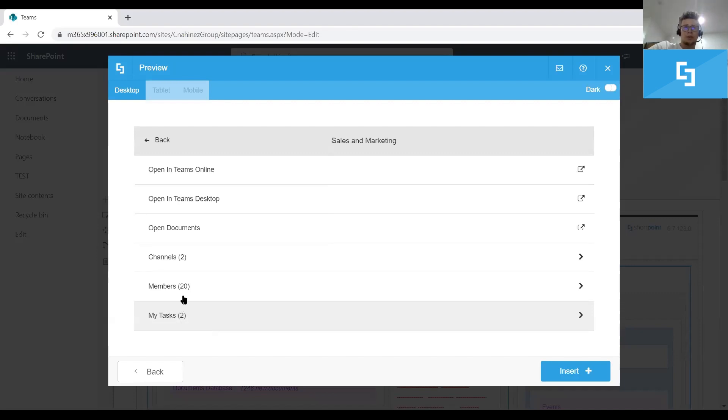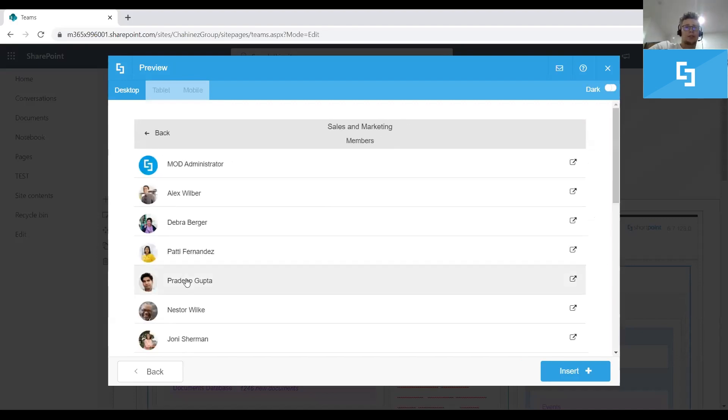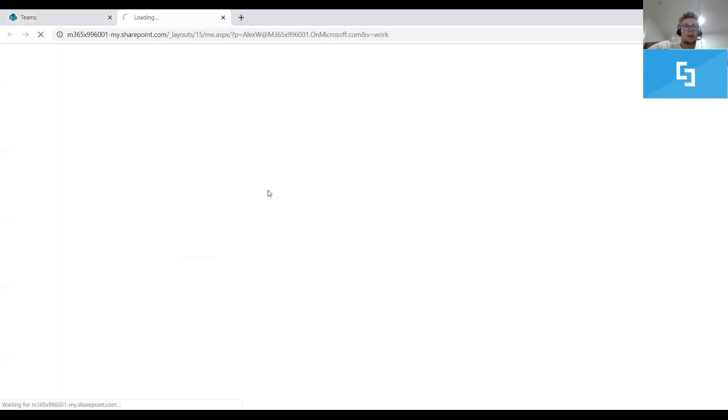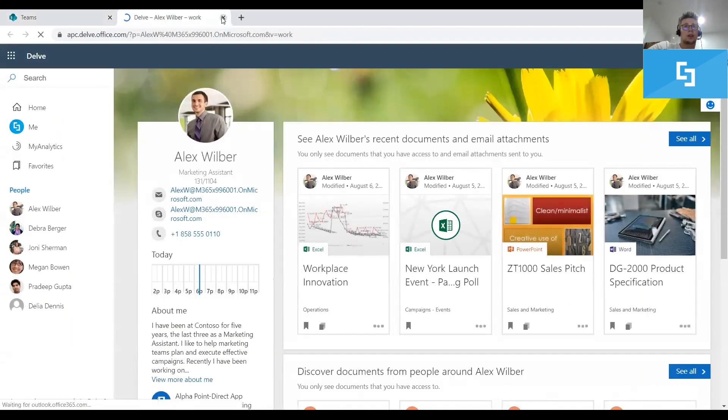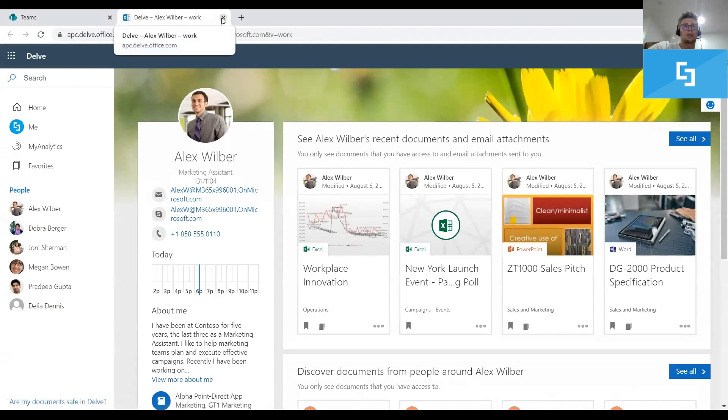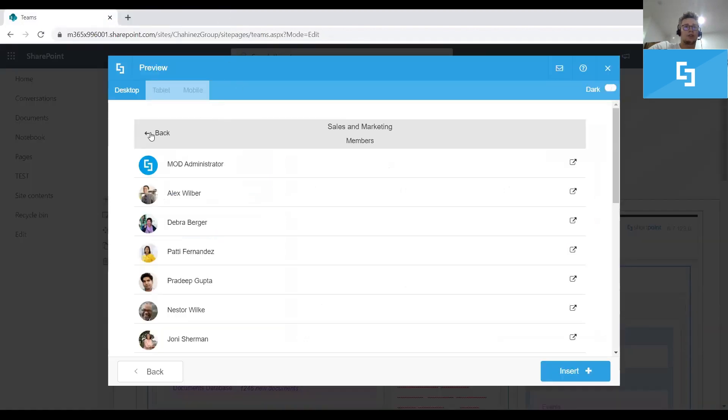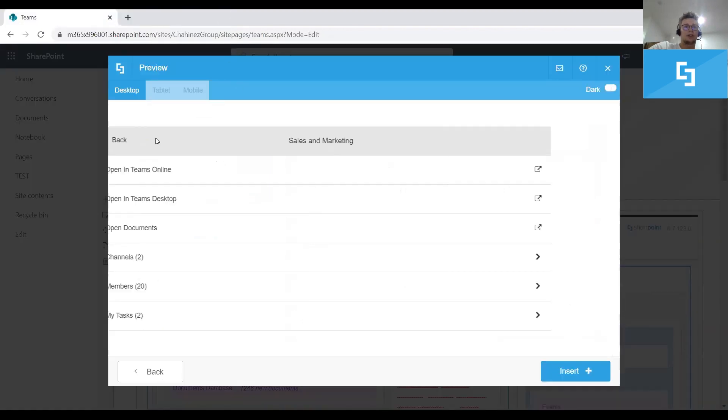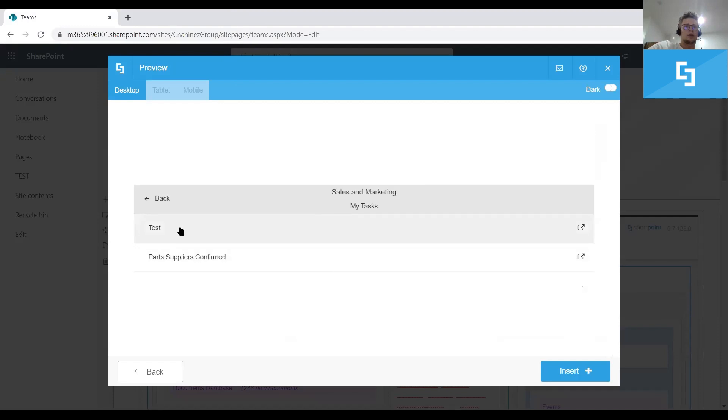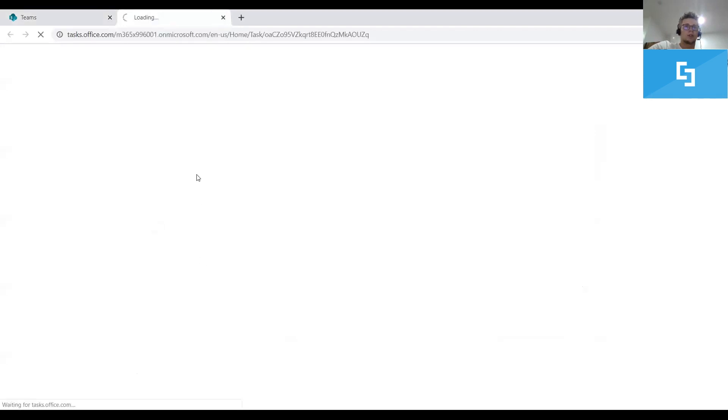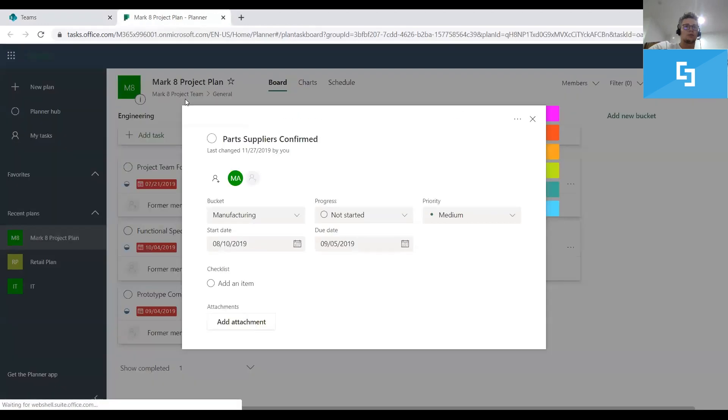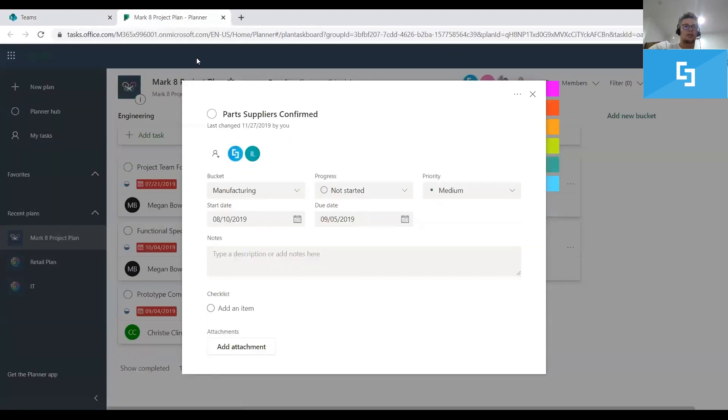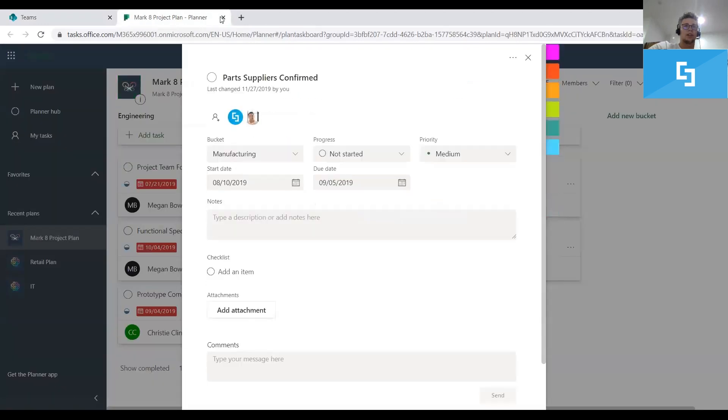So if I go to the members, you'll see that clicking on each member, you will be able to open the Delft profile of each member. Similarly, you can see the tasks associated to the current user. When clicking one of the tasks, you will be redirected to the planner app of your Office 365.